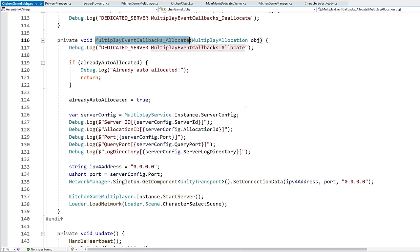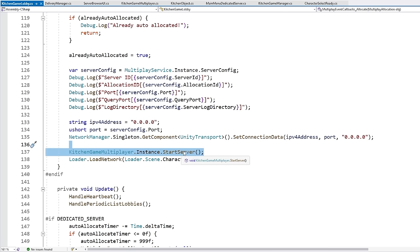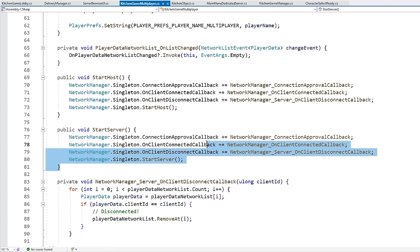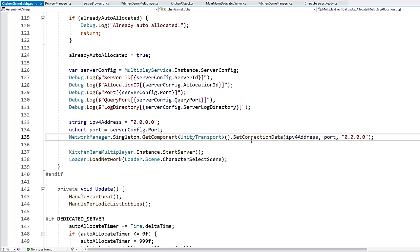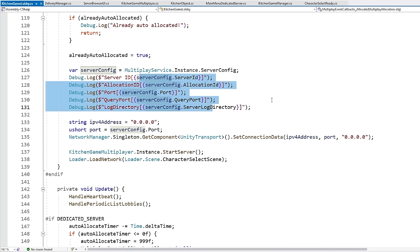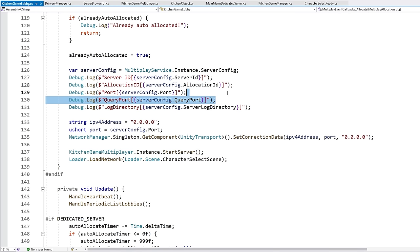Over here it gets the server config to see if it has already been allocated. If so, then it goes and runs this function. This function down here is pretty simple — it just grabs the data related to this server. Specifically the most important one is the port. It sets the connection data, and then importantly it starts a server — note how it's Start Server, not Start Host. So this function really does exactly the same thing as Start Host, just with a different function call. Remember the differences between server, host, and client. So it starts the server and loads the character select scene.